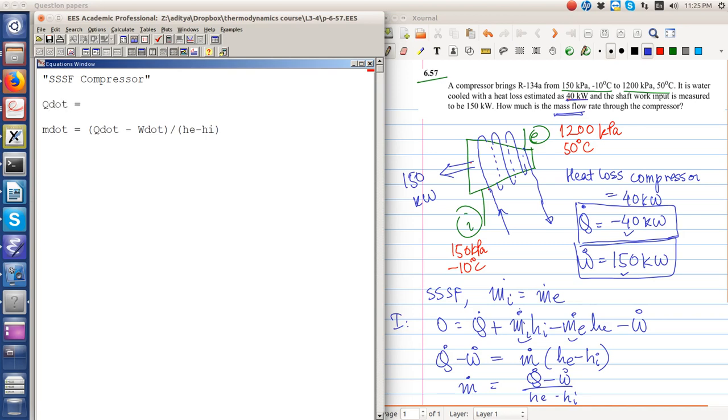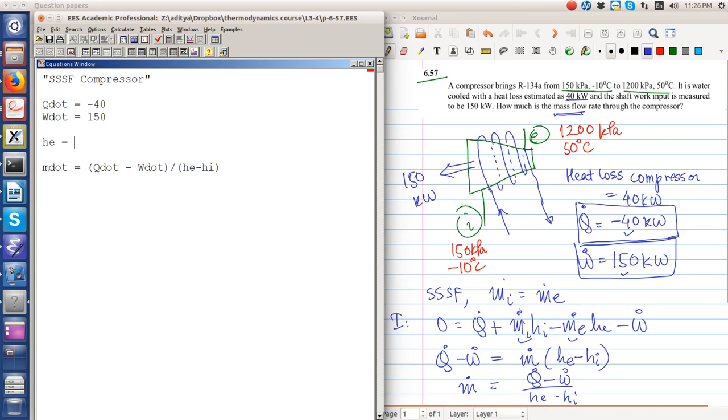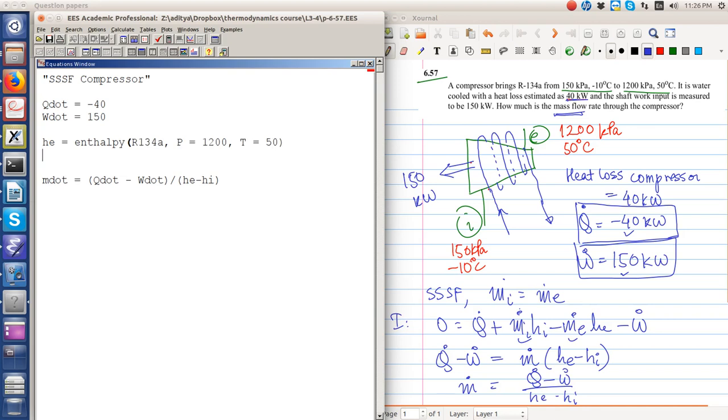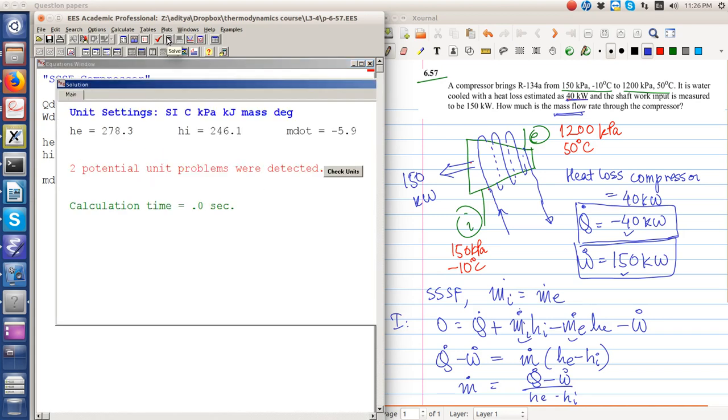So m dot is equal to Q dot minus W dot divided by h_e minus h_i, where Q dot is given as minus 40, W dot is given as 150. h_e is equal to enthalpy of R-134a at the exit state which is p equal to 1200 kilopascal and t equal to 50. h_i is at p equal to 150 kilopascal and t equal to minus 10 degrees Celsius.